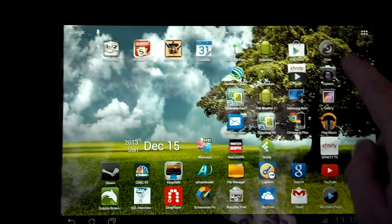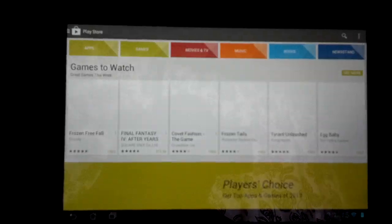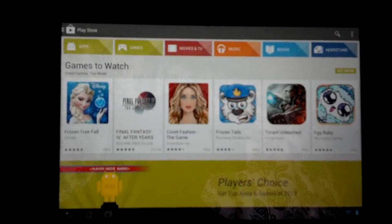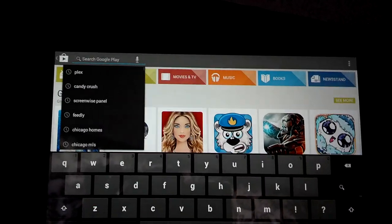So you want to go ahead and go to the Google Play Store. You're going to search for the Plex app.